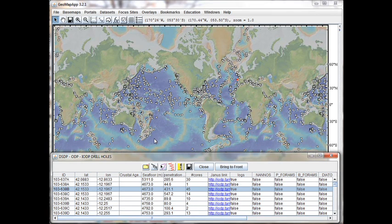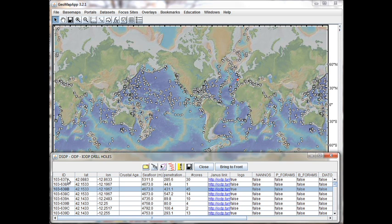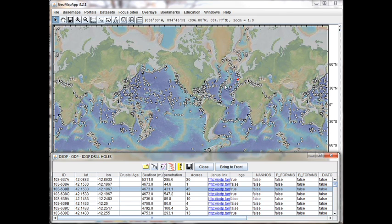For this example, we're going to use hole 103-638b. This hole drilled on the Iberian margin is shown by the red dot in the map here.